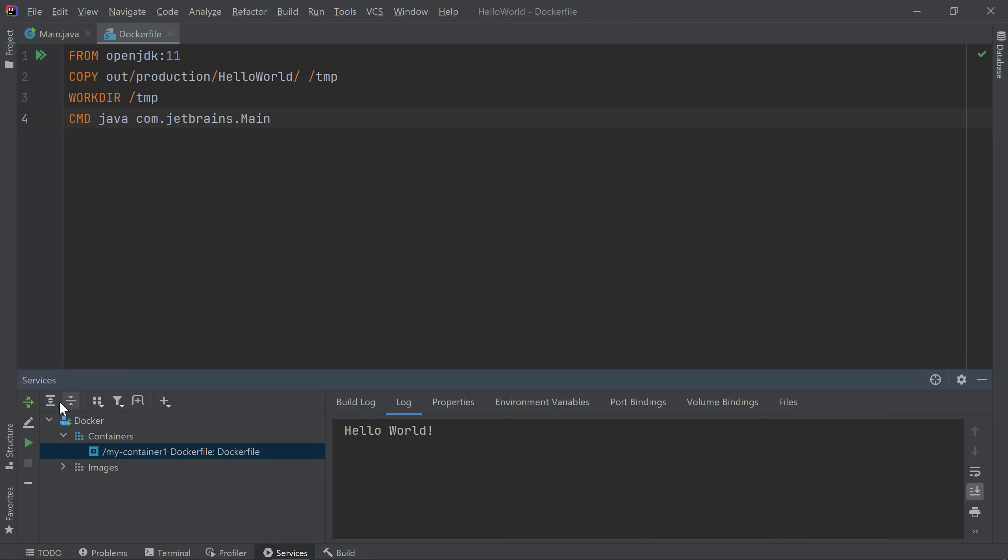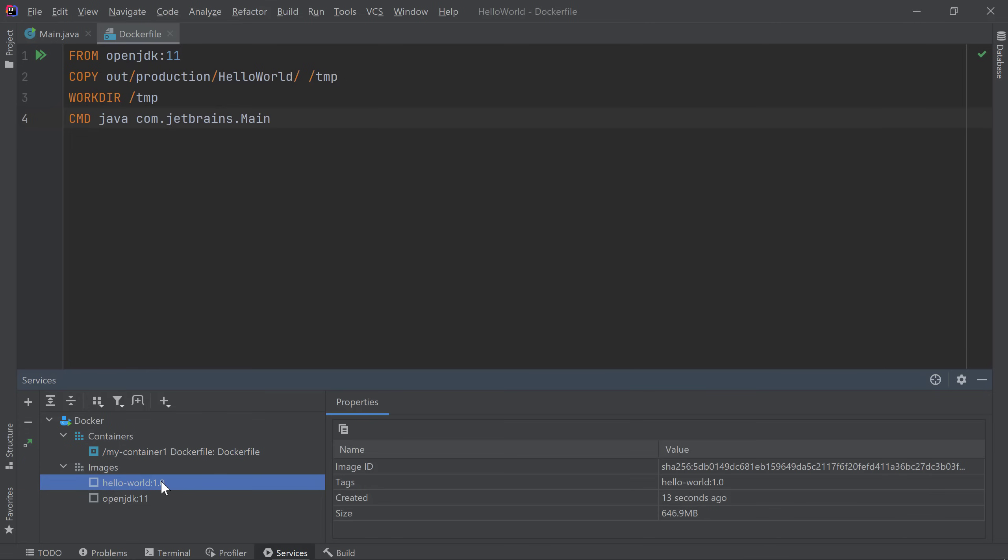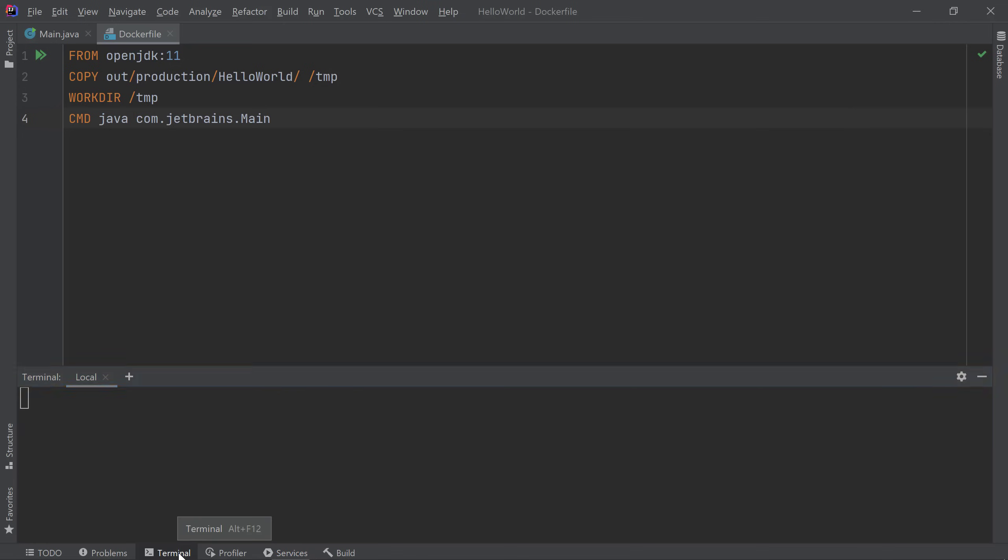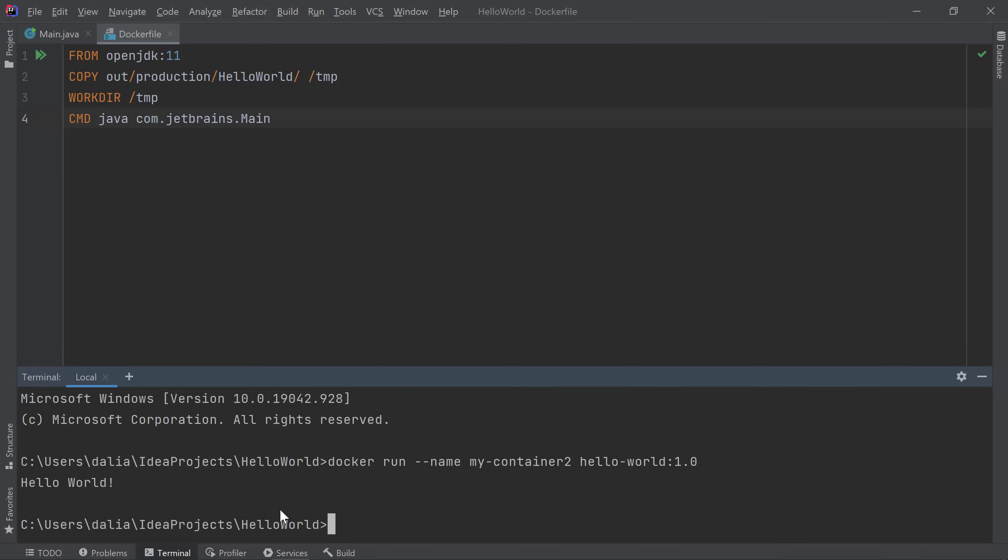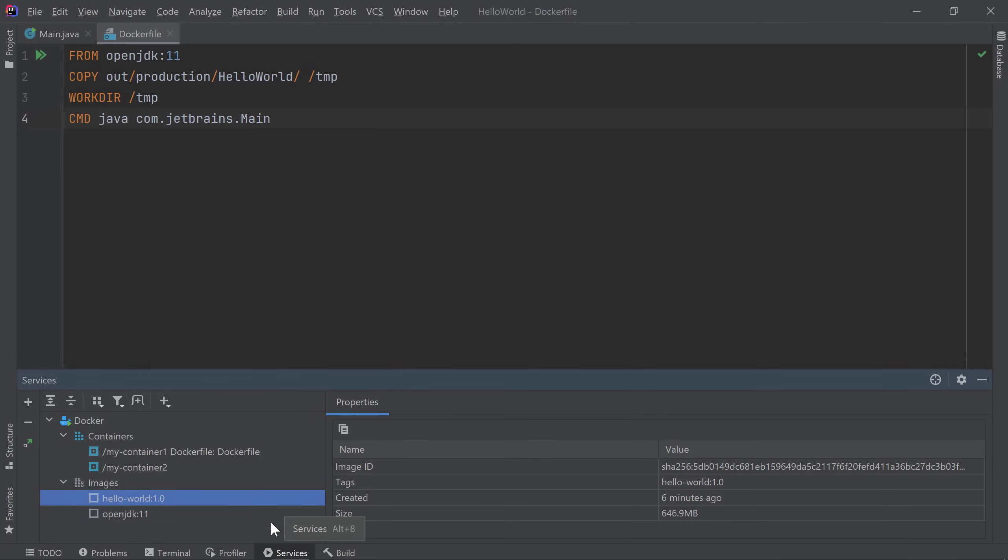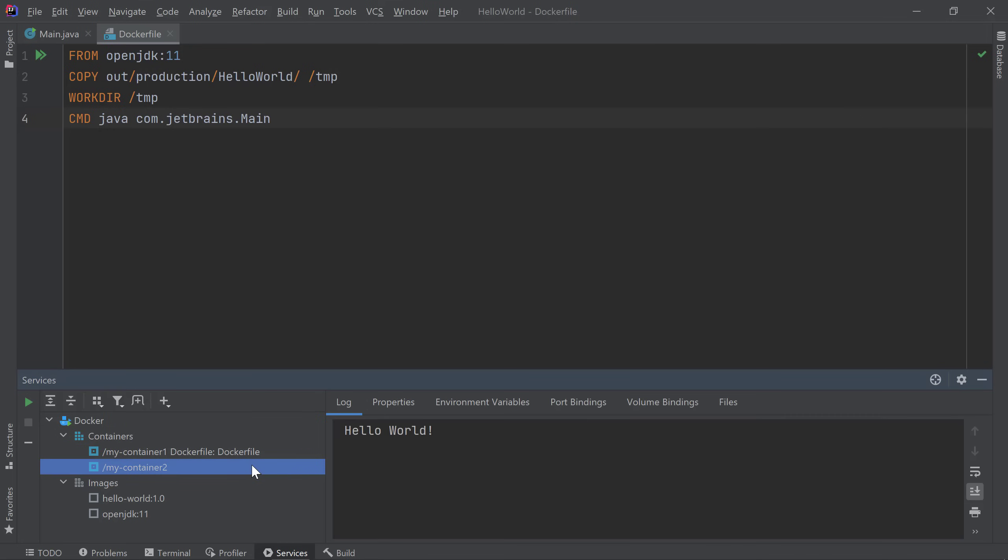Under images, we see our hello world 1.0 image and the OpenJDK11 image that we specified as the base image in our Docker file. If you want to use the command line to run any Docker images, you can easily do so by switching to the terminal window in IntelliJ IDEA. Let's run another hello world container and call it MyContainer2. Then I'll specify the image name to use for MyContainer. I execute the command and I see my second container ran successfully and printed out the hello world message. If we switch back to the services window, we'll see the second container is now listed under my containers list.